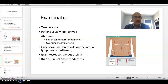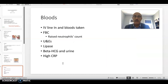In young males, always examine the testes. Epididymo-orchitis is known to present with abdominal pain and could be mistaken for appendicitis. Also assess for renal angle tenderness.